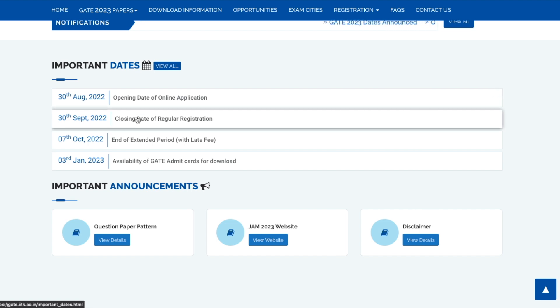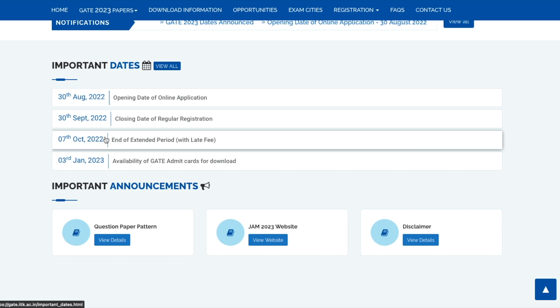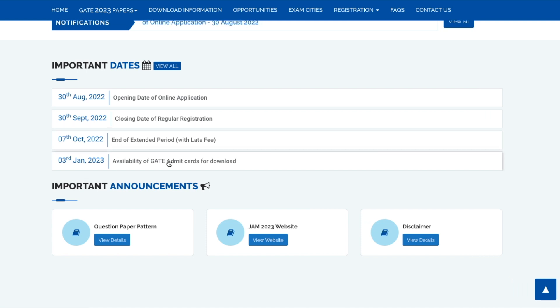The closing of the regular registration will be on 30th of September, so you can fill the form between these dates. Then there's an extended period - every time they give about one week extended period with a late fee, so that is up till 7th of October. Availability of admit card is from 3rd of January.